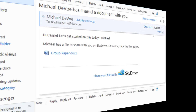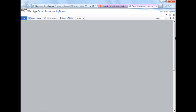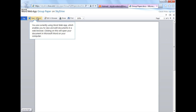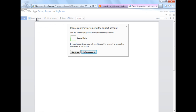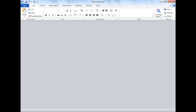Once they receive the email, they can view the file and then start editing it right in the browser. They can also open the paper directly in Word on their PC from Internet Explorer or Firefox, or from Safari or Firefox on their Mac. And once they log in with their Live ID, they can start making changes using the full power of Office.